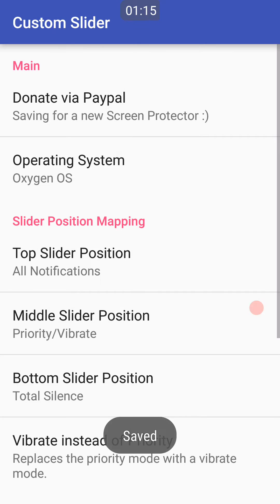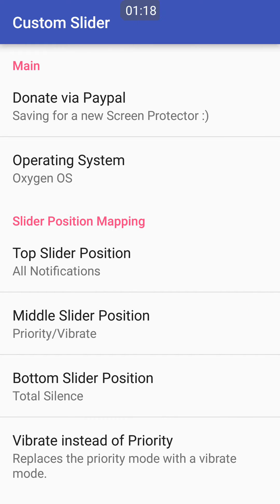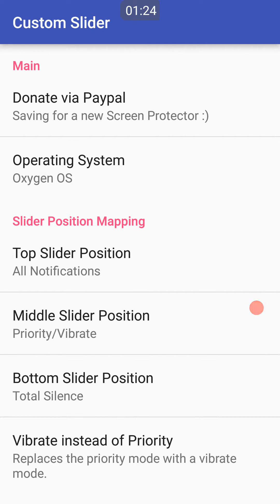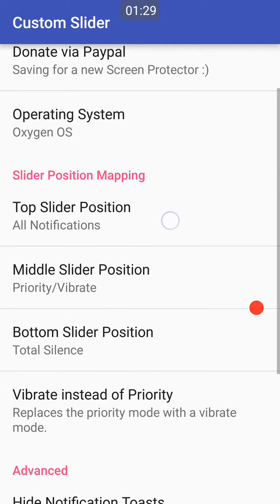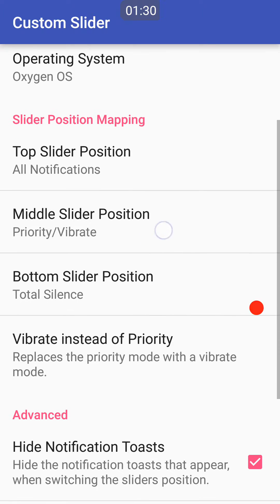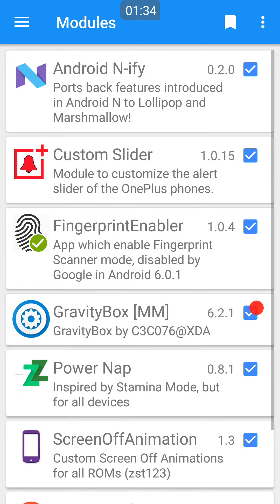This basically lets you choose what the slider position does on your phone when set to different positions, so top, middle, and bottom. As you can see: all notifications, priority vibrate, and total silence.